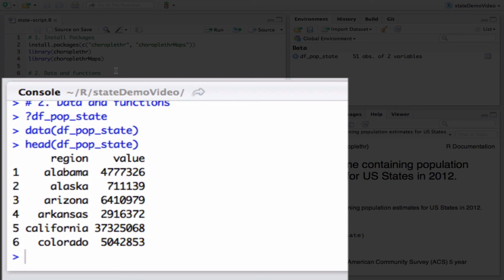To make the map, we'll use the function state_choropleth. Type question mark state_choropleth to see the help file for this function.